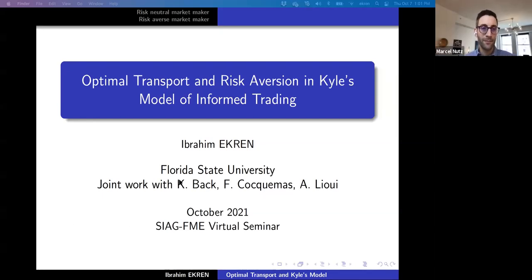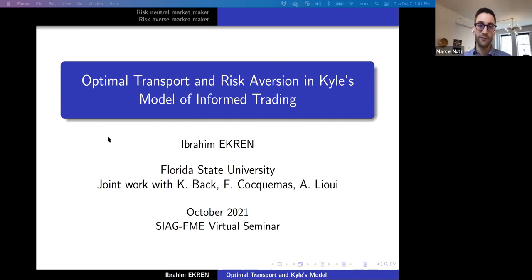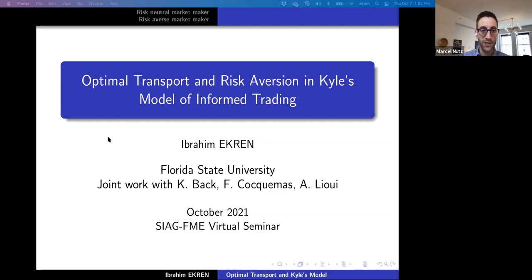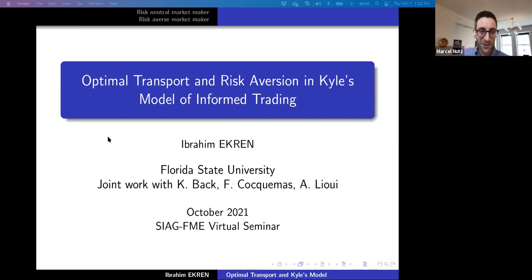Welcome everyone to the SIAM FME seminar. Today we have the pleasure of having Ibrahim Ekran as our speaker. He did his PhD at USC under the direction of John Feng. You may recall his early work on path-dependent PDEs. After that, he went to Michigan for a postdoc and now he's in the Sunshine State — maybe that's a statement about winter in Michigan. He will talk about optimal transport and risk aversion in Kyle's model of informed trading. The floor is yours.